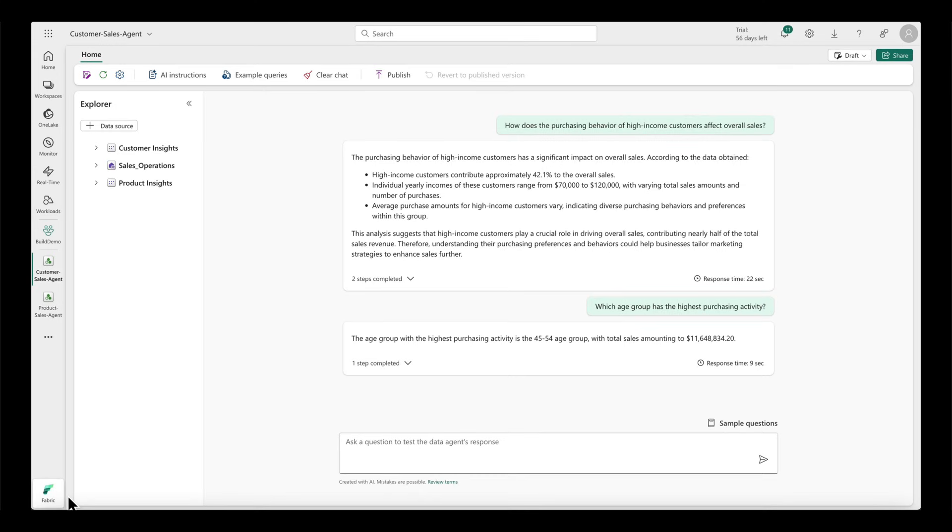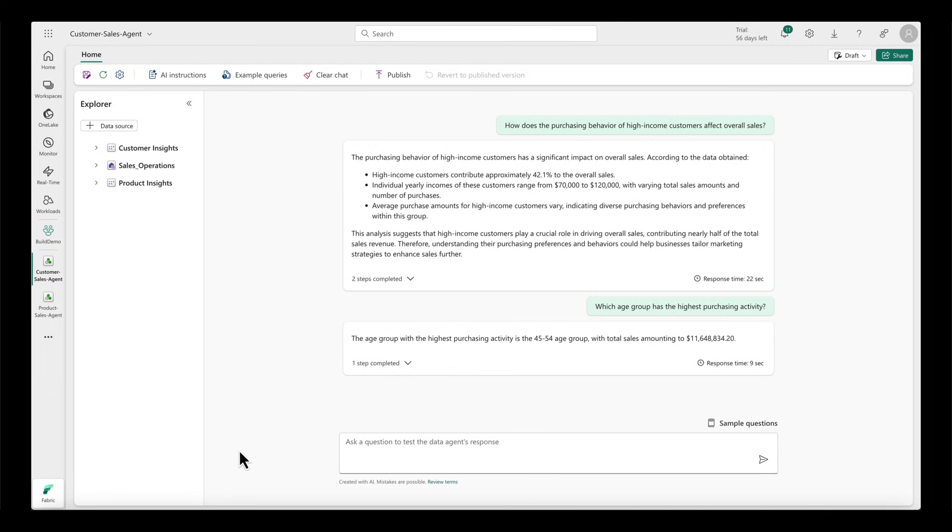I'm a business analyst supporting sales and marketing teams to help them make data-driven decisions. I've created and validated a Fabric data agent called Customer Sales Agent that analyzes customer purchasing behavior. I tested the data agent and confirmed that it works as expected.